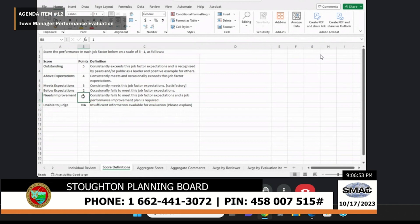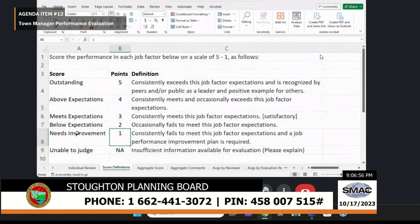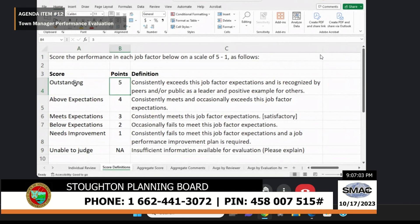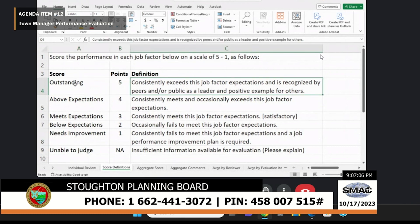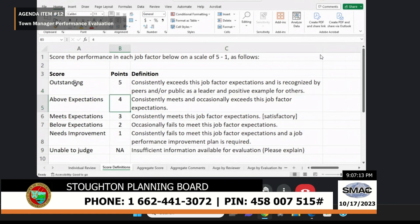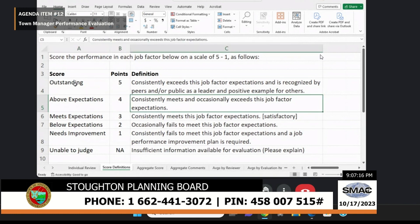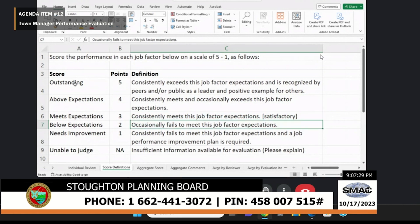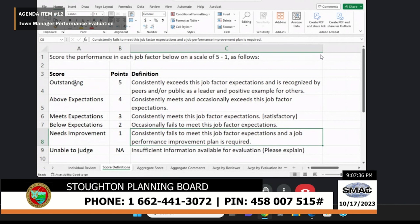The scores are outlined here in the score definitions tab. Outstanding means consistently exceeded this job factor expectation and is recognized by peers and/or the public as a leader and positive example to others. Above expectations means consistently meets and occasionally exceeds. Meets expectation means consistently meets — satisfactory. Below expectation means occasionally fails to meet. Needs improvement means consistently fails to meet and a job performance improvement plan is required.